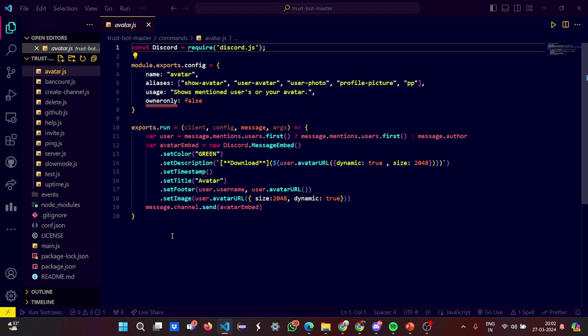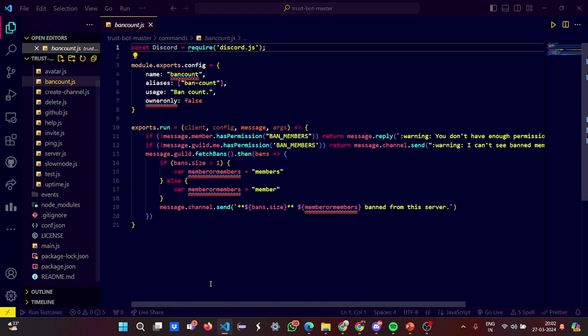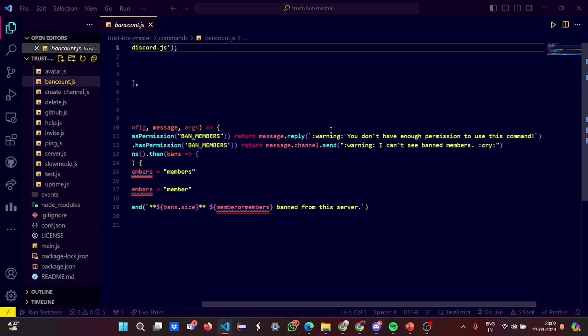Here we have the functions to set the color, set description, set the timestamp, set the title, set footer, set image. This part we have the configuration, set the ban count, and see the members.